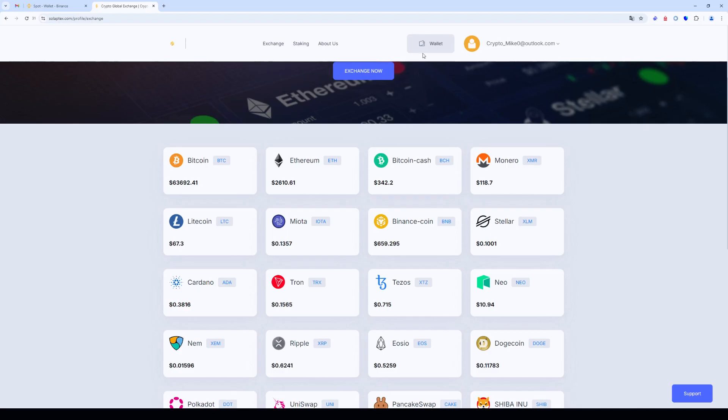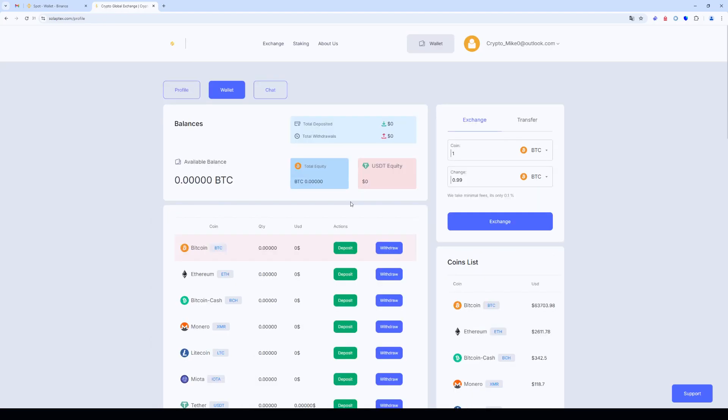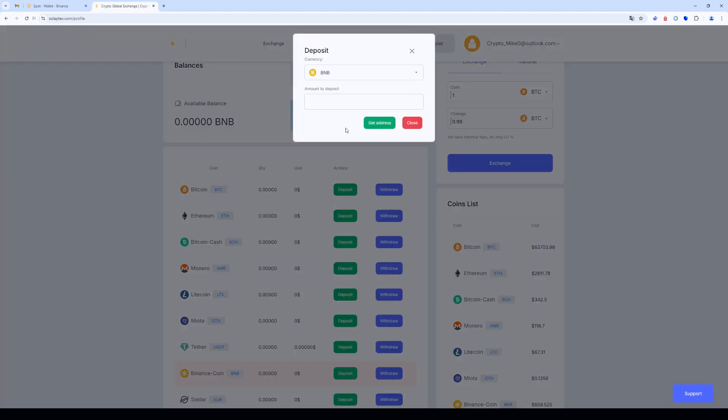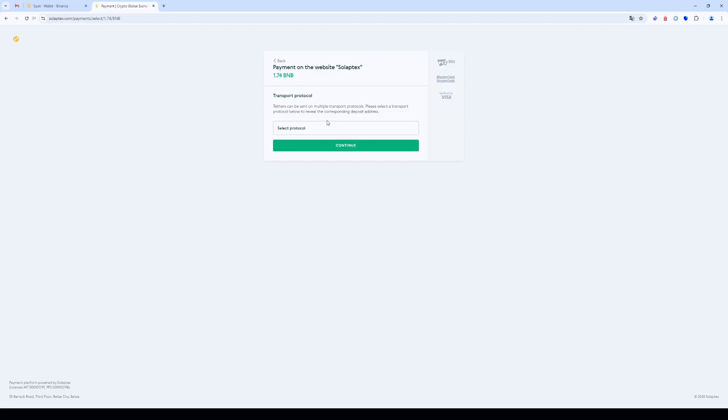Go back to the wallet tab. Select BNB and click deposits. Enter the number of coins we bought earlier and choose the BEP 20 network. Click get address.